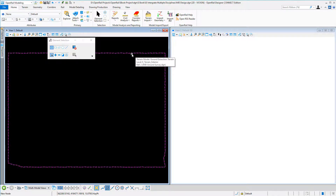We can collaborate with other disciplines by using reference files, ending up with a common data model where we can see updates and changes even for work we're not responsible for.